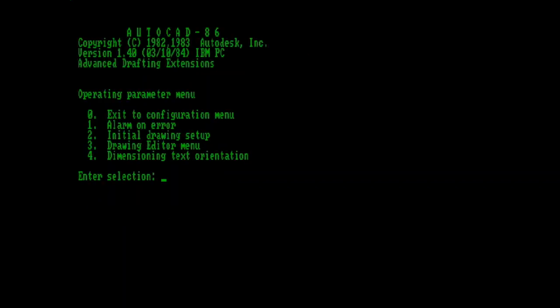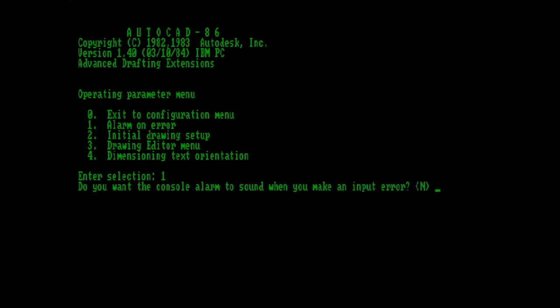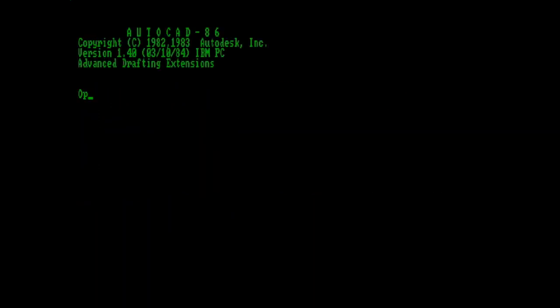This menu is where you would set four different options within AutoCAD. The first one being Alarm on Error. This would allow AutoCAD to beep loudly whenever you made an error. That would be fun for the people who work around you.